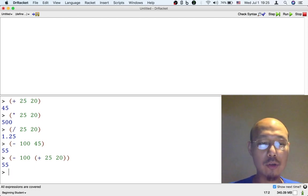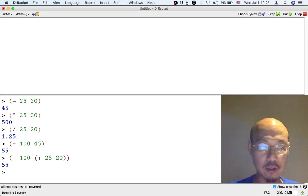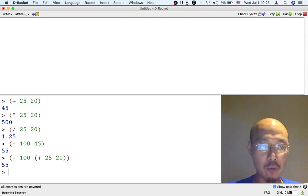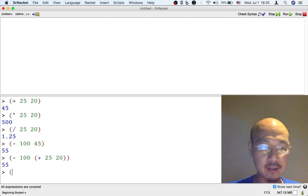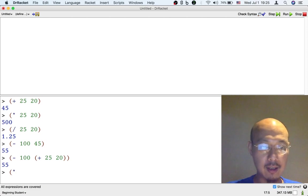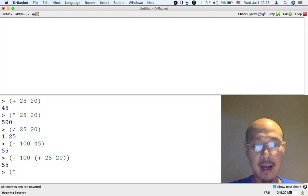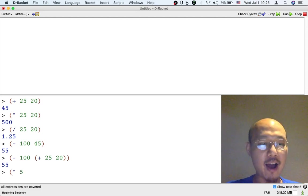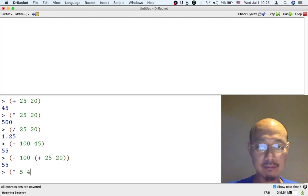And I can do all sorts of different operations like this. So for example, maybe I want to first multiply 5 by 4, let's say.